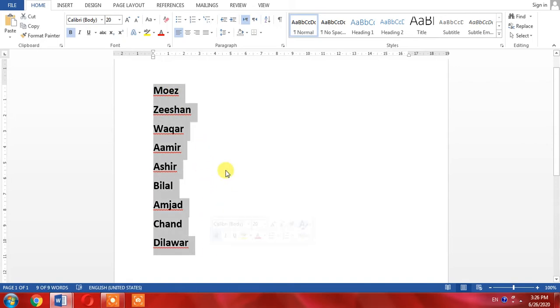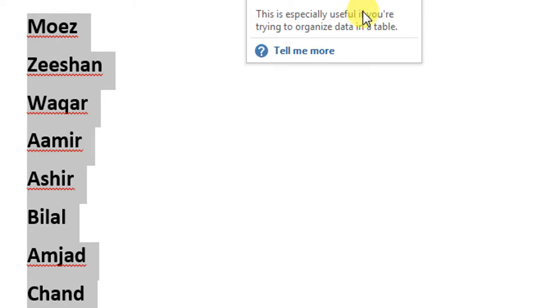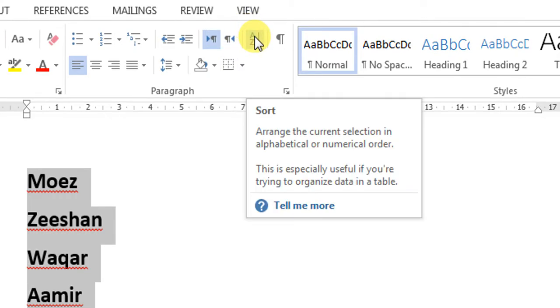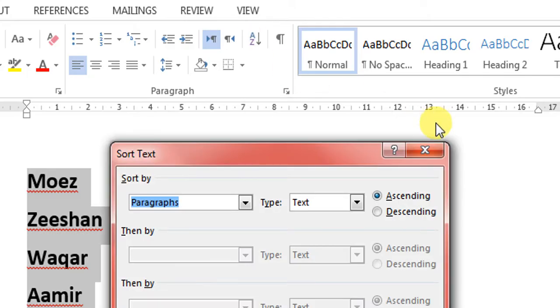First of all, I will select all the names. Then I will select this A to Z button, click on it, and then from here I will select ascending.